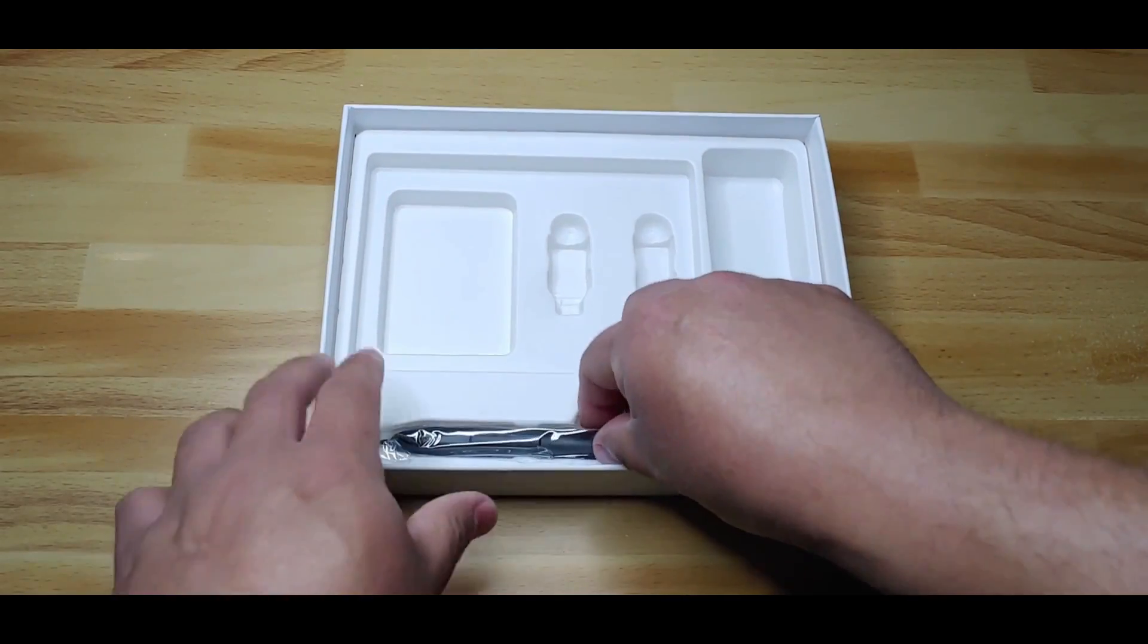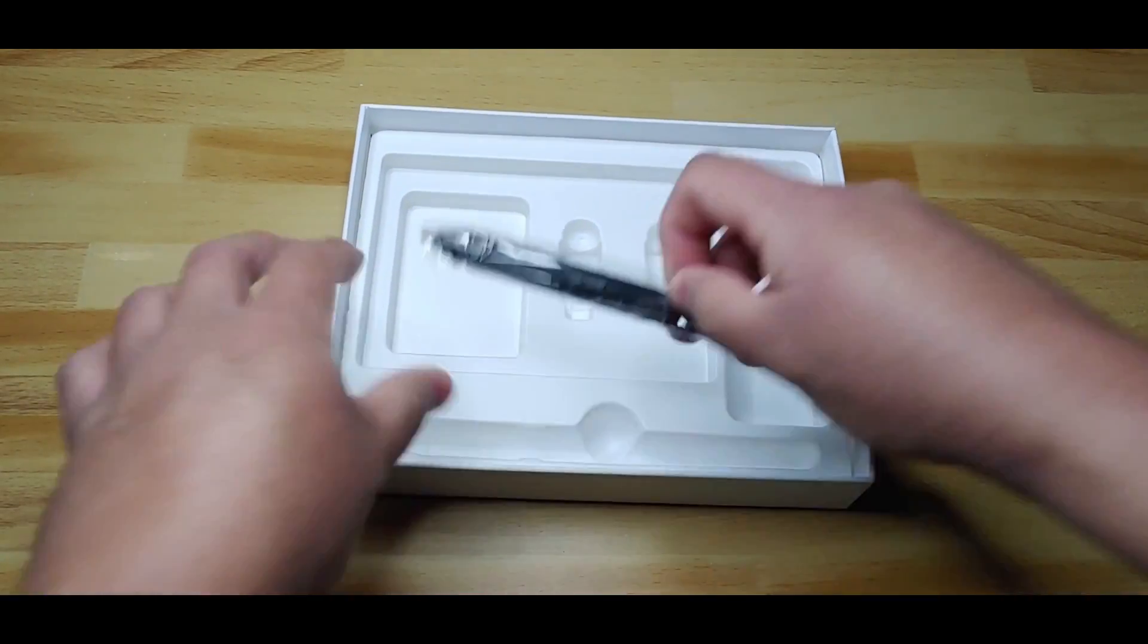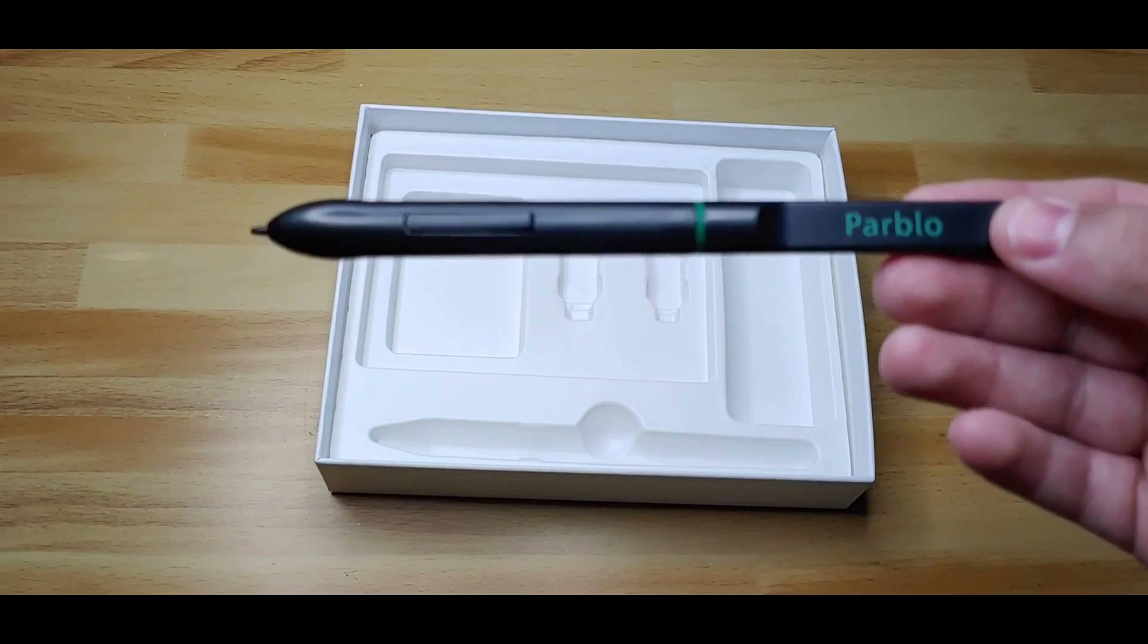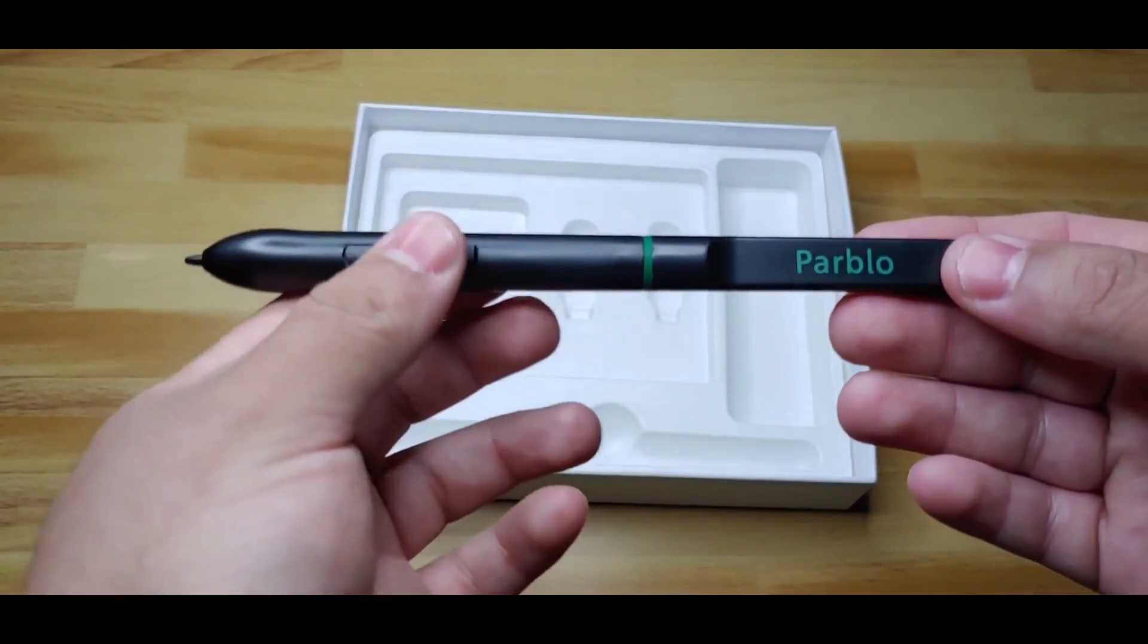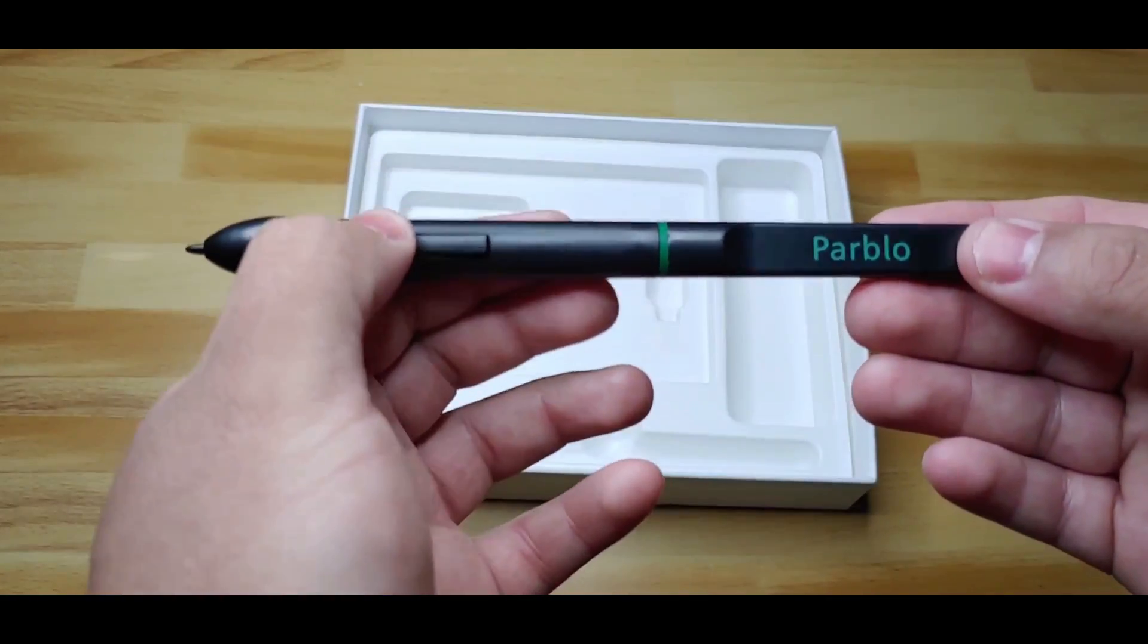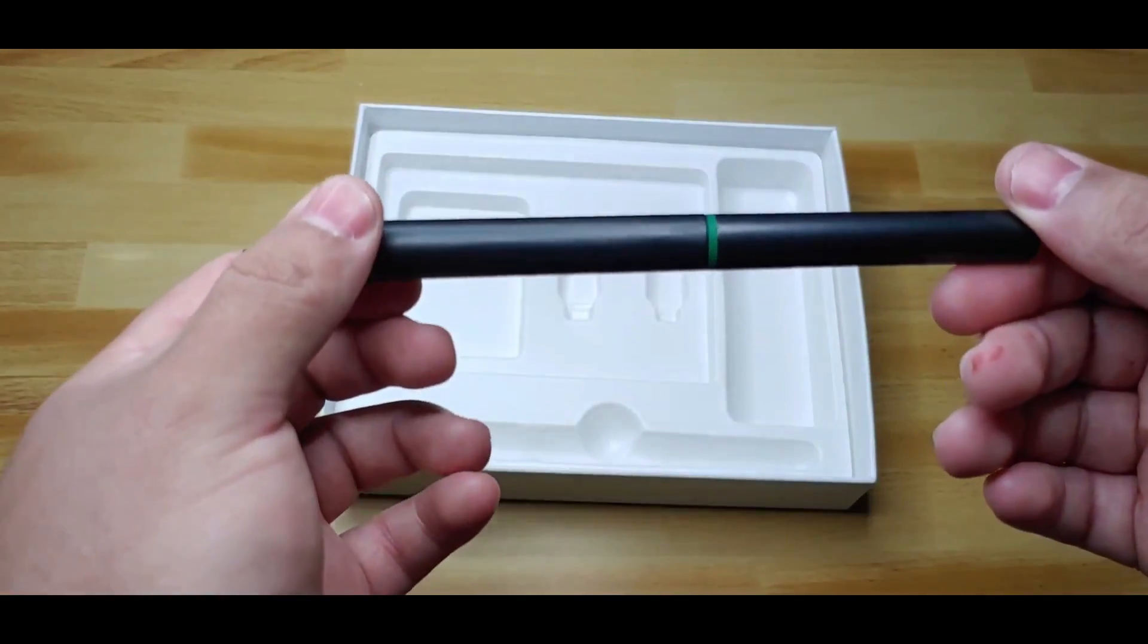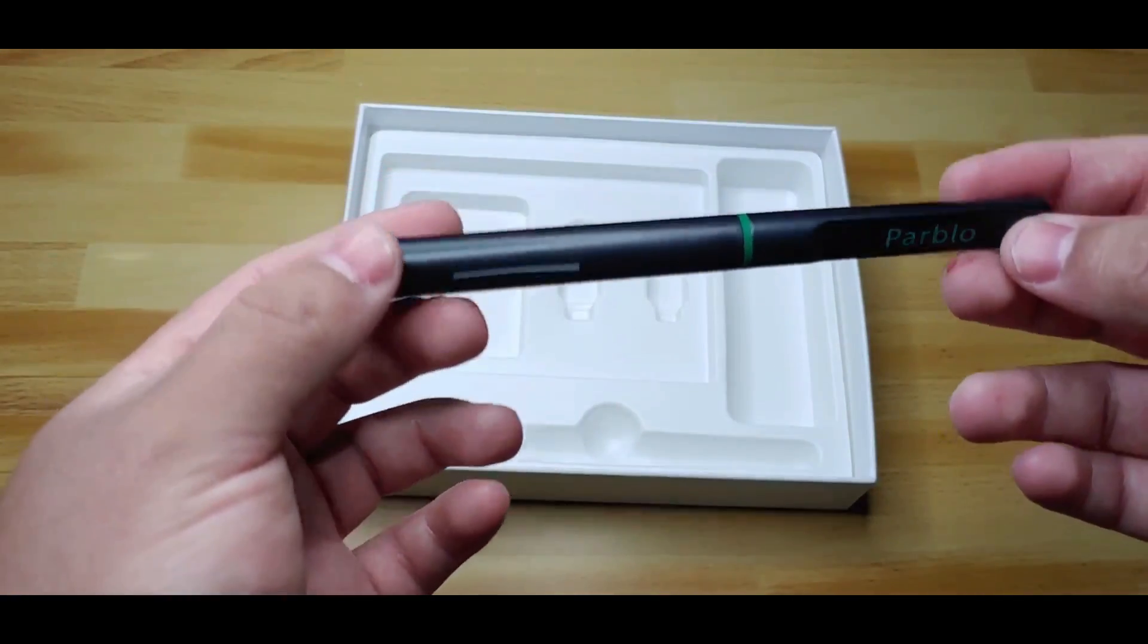This is the P05 battery-free pen. It has two customizable buttons, 8192 pressure levels, and a report rate of 260 RPS.